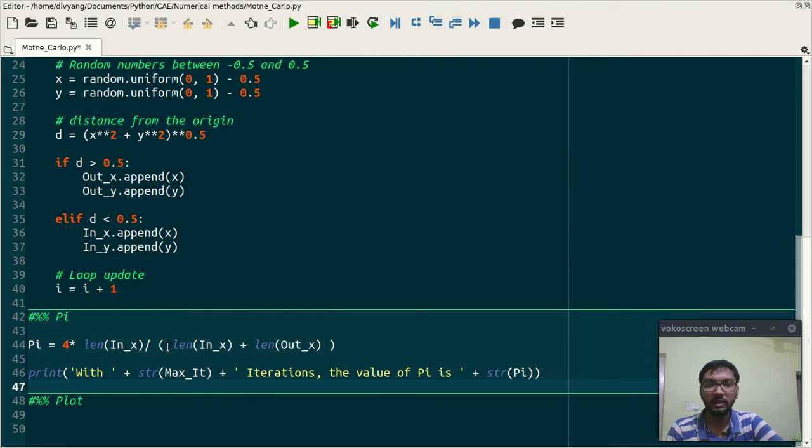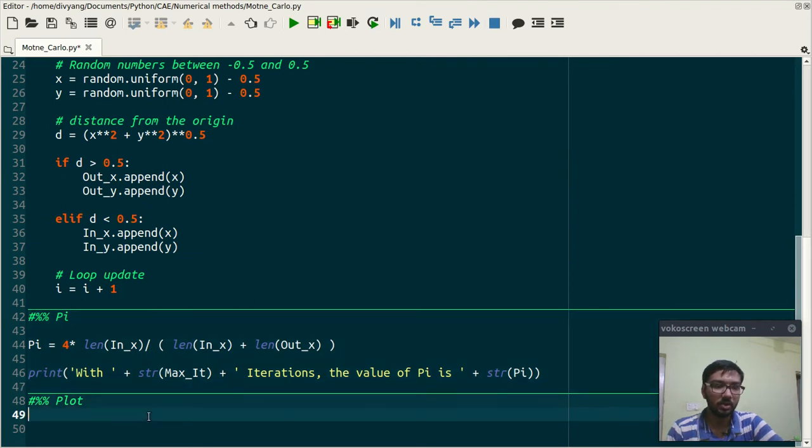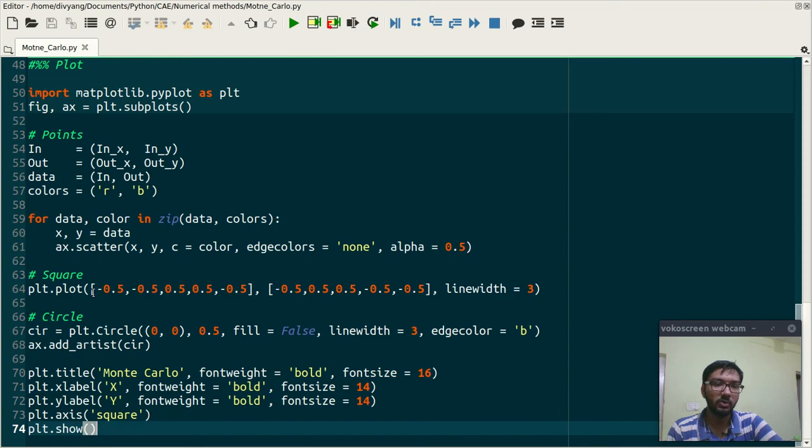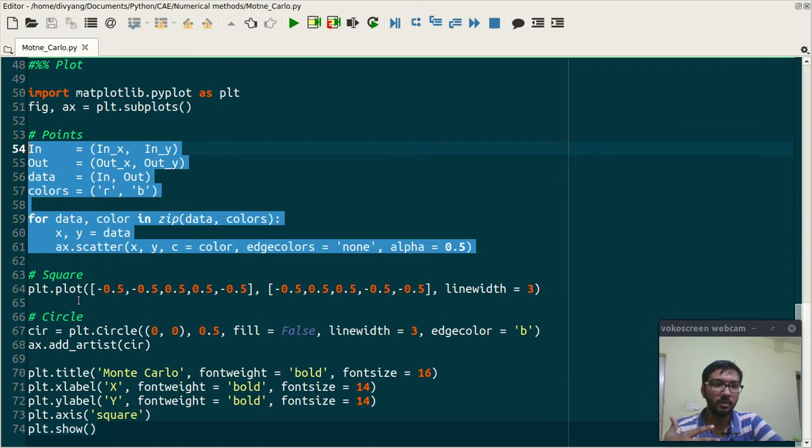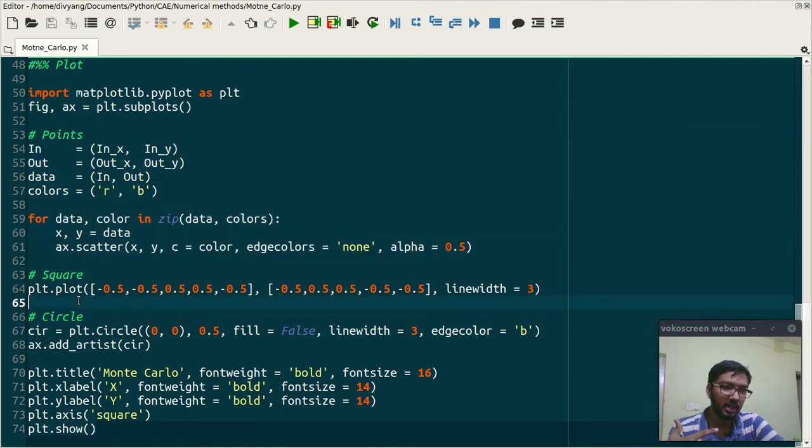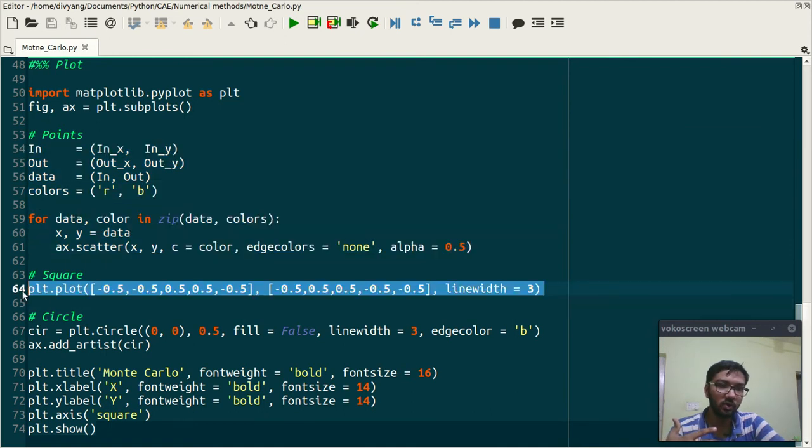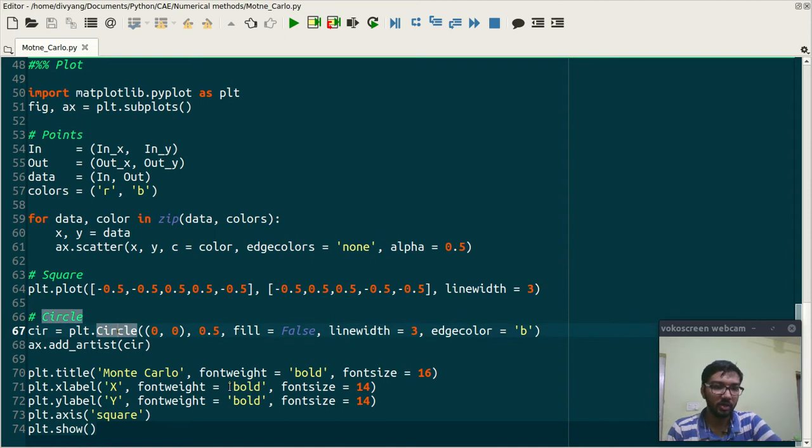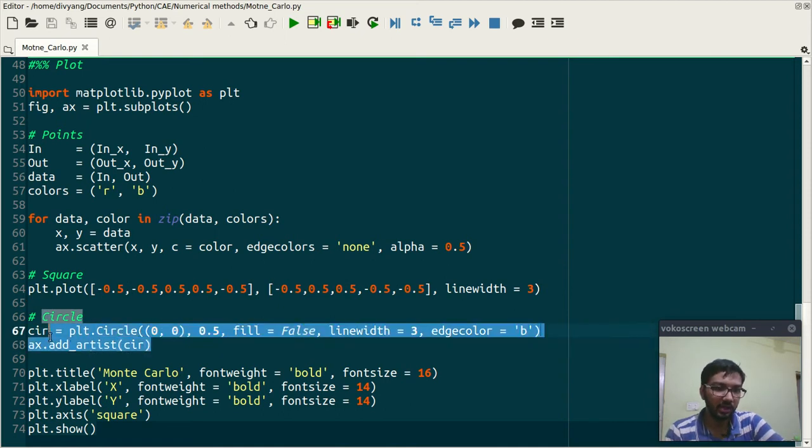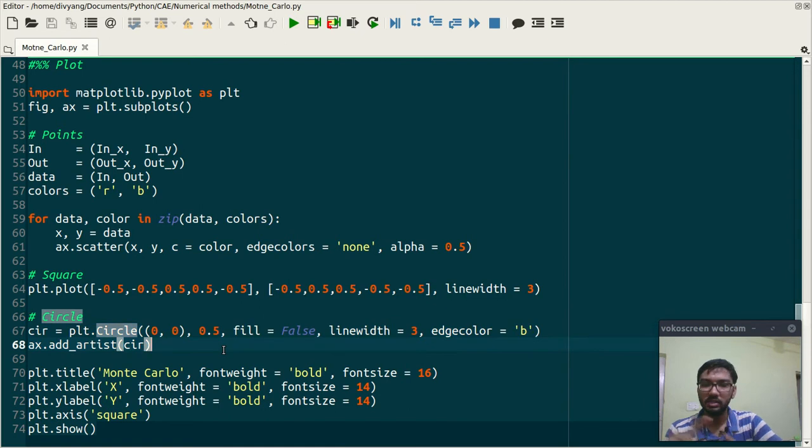Which is in this case length of in.x and summation of in.x and out.x. Finally we are plotting the data. This set of code will plot the random points and this code will generate a square.